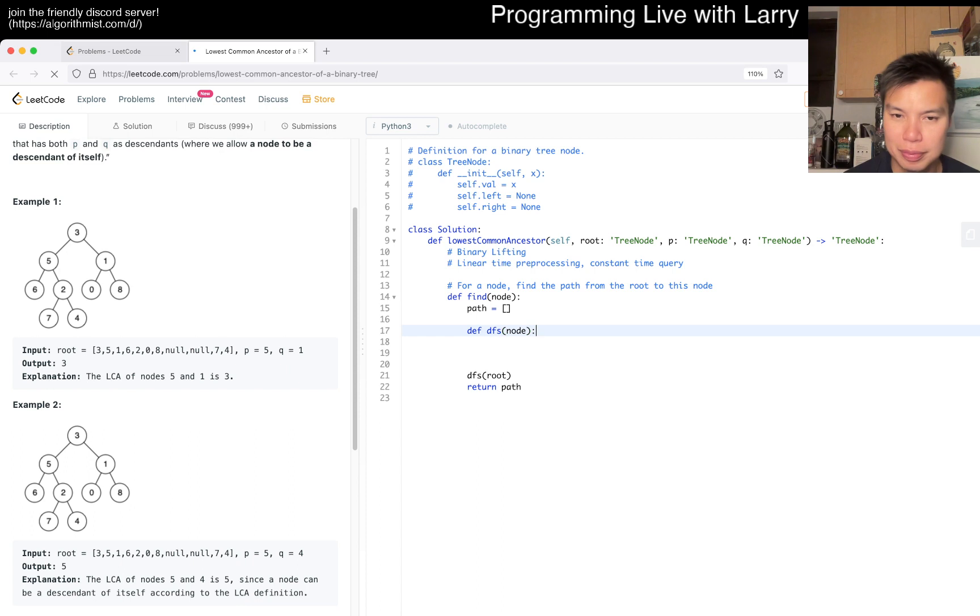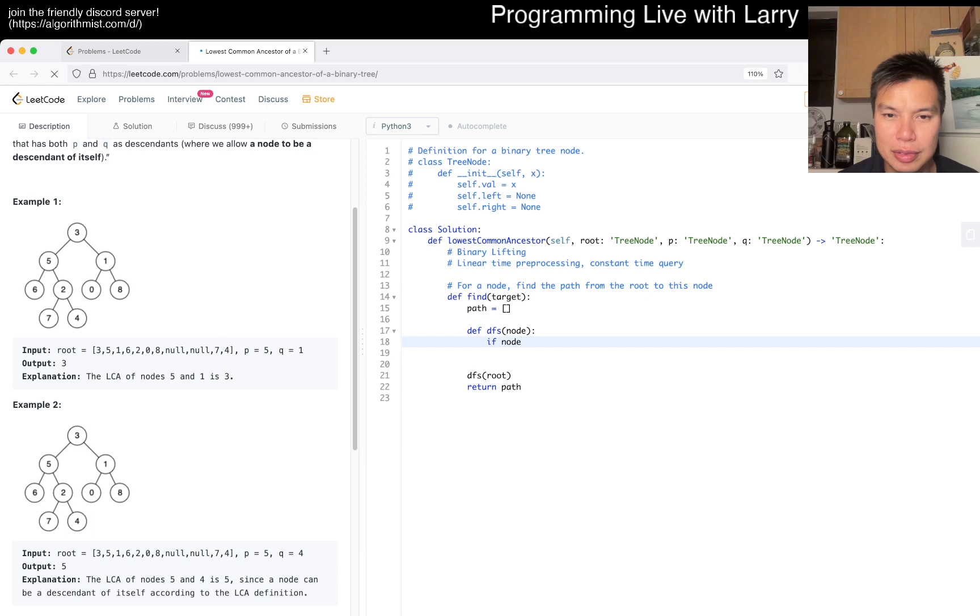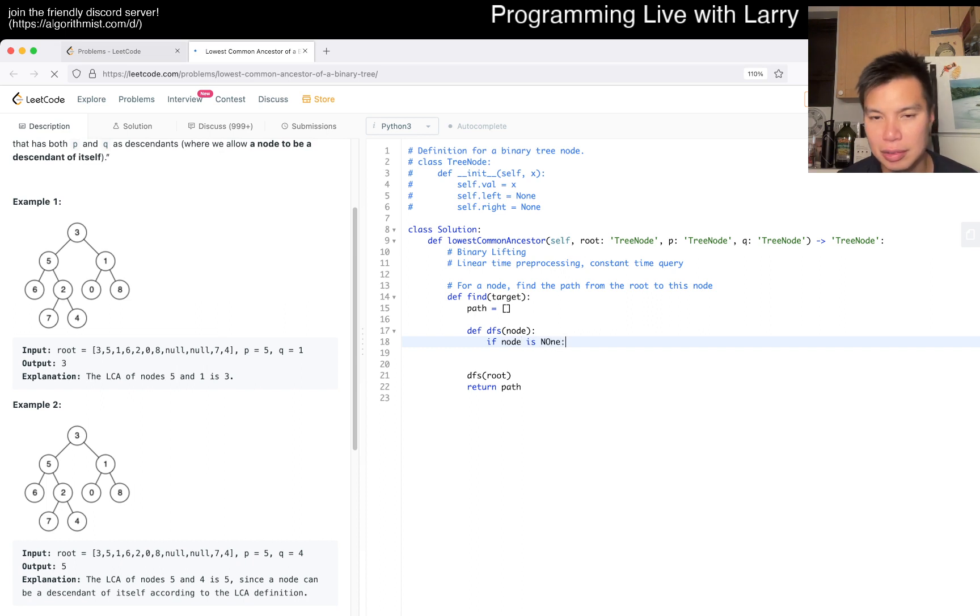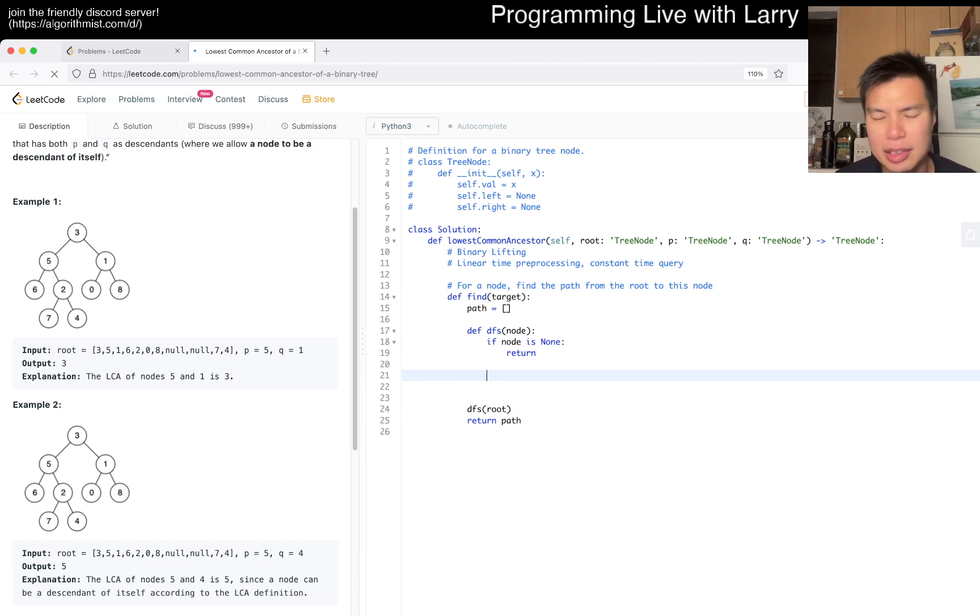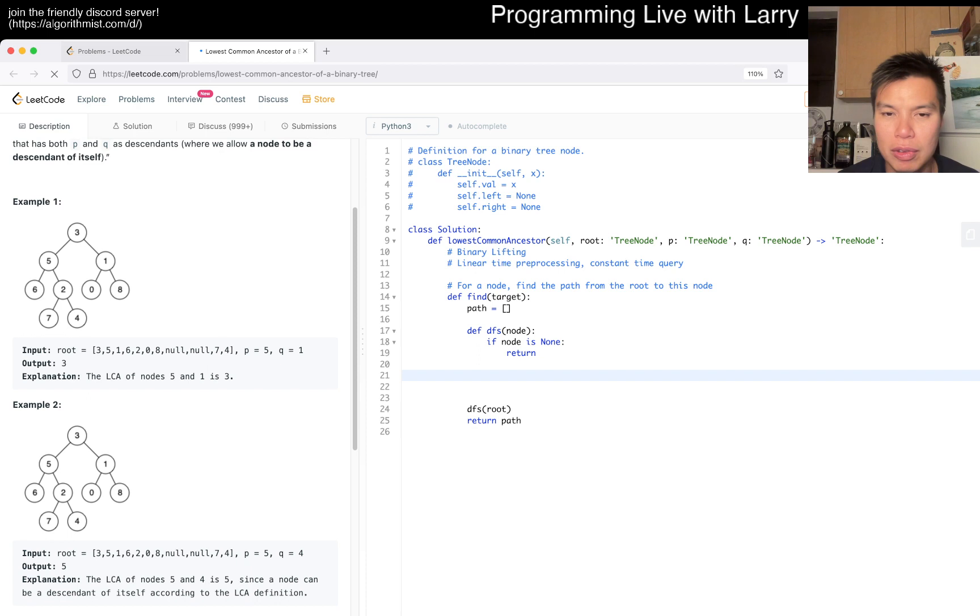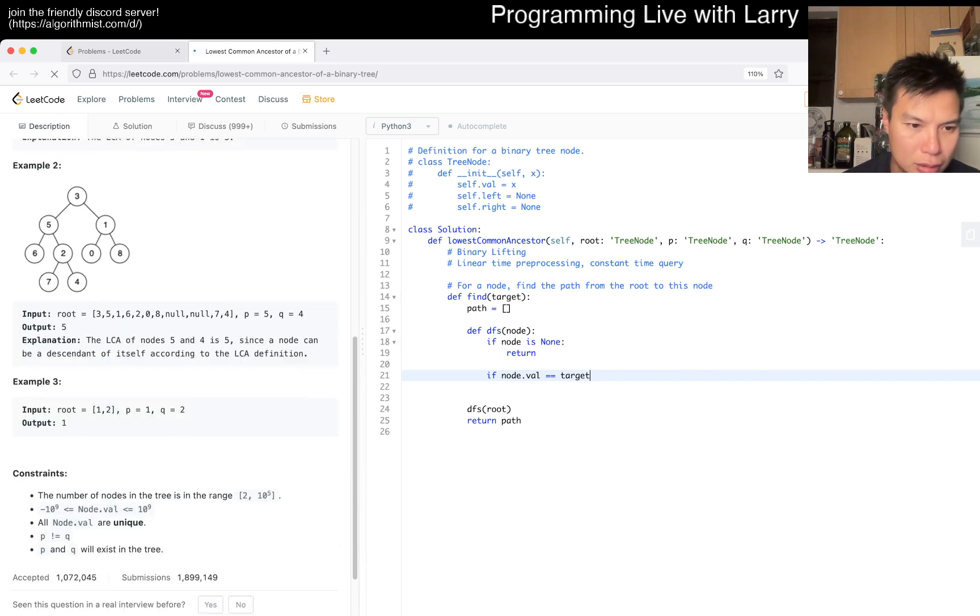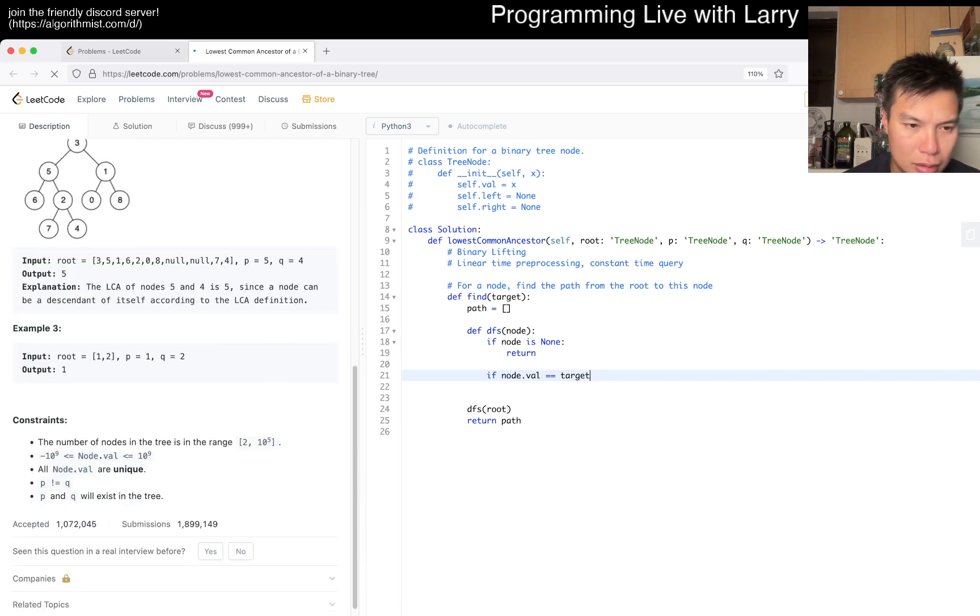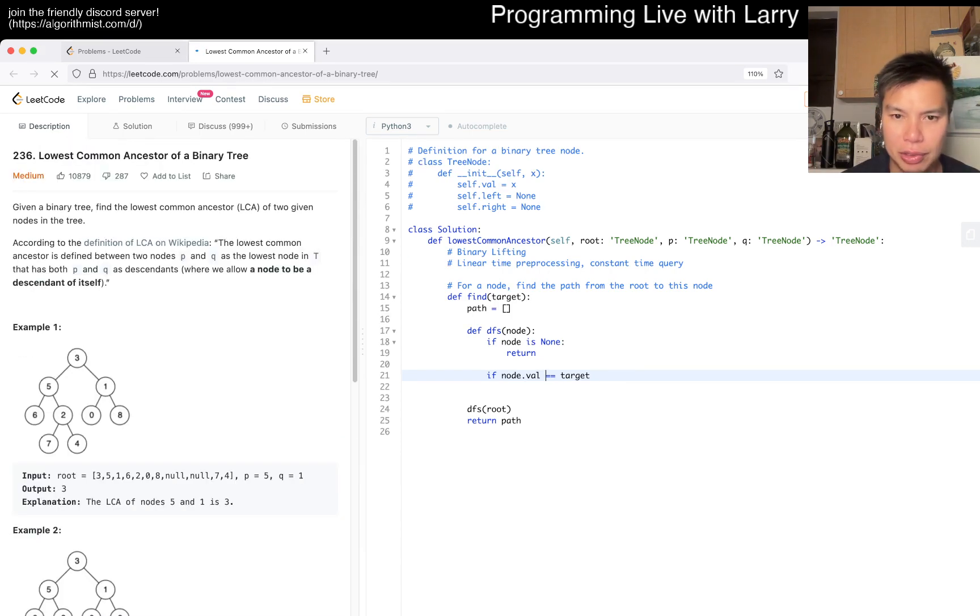We do a depth-first search of the root. Maybe I'll call this target - that's a little bit better. Then we go: if node is none, we return. I don't think that should happen unless we're given zero nodes. If node.value is equal to target - and they're unique, right?